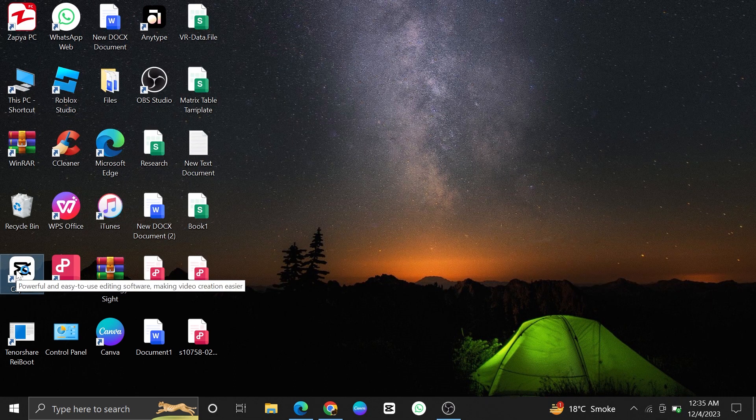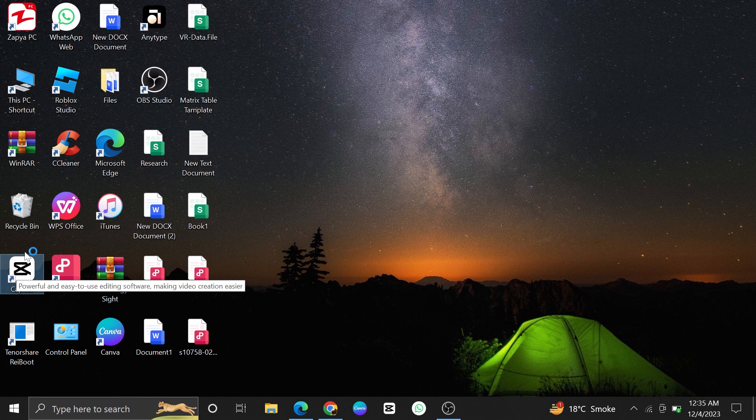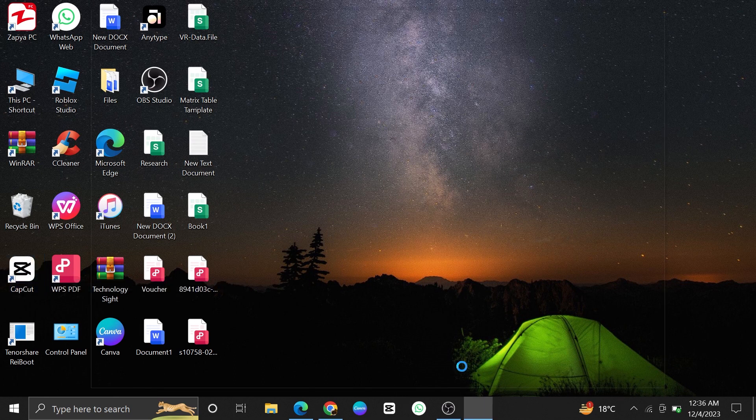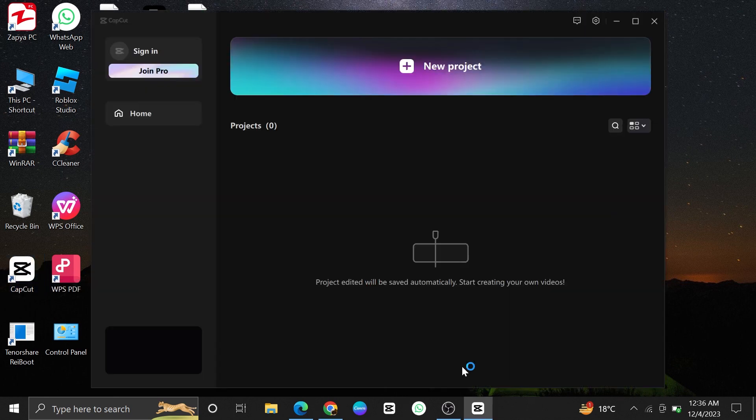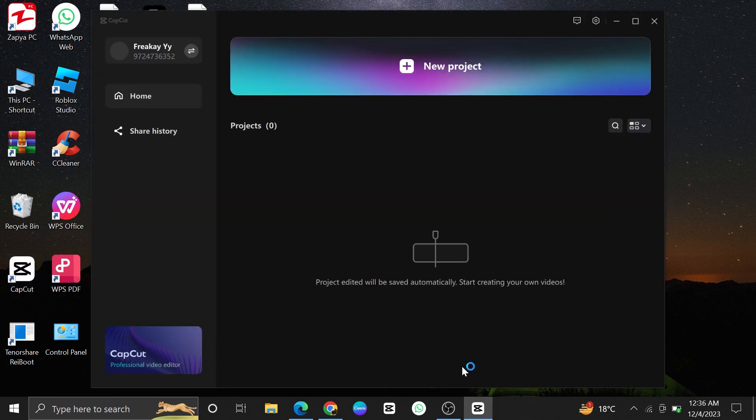Now, double-click on the CapCut icon. You've now successfully downloaded and installed CapCut on your PC.